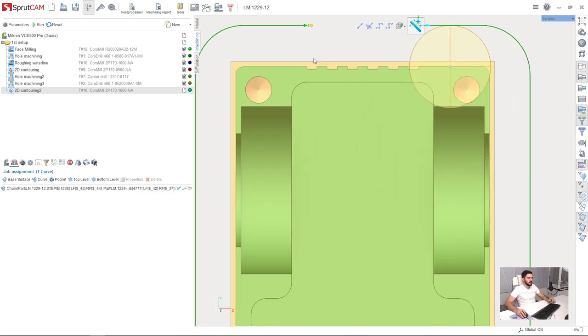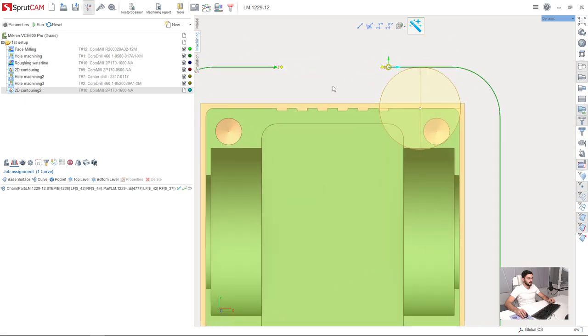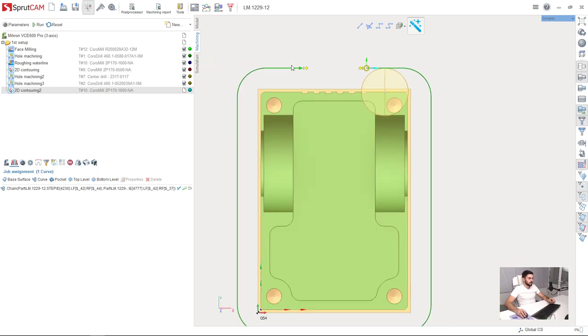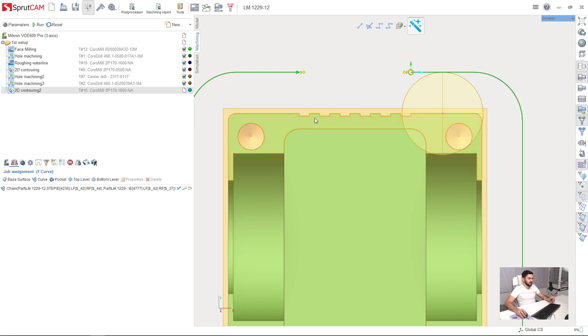As you can see I didn't select all these little elements and didn't add them to the job assignment because if I add them here the mill will go inside these little elements and the machining will be not good. So instead of this I'm going to extend my toolpath in order to machine these elements correctly.